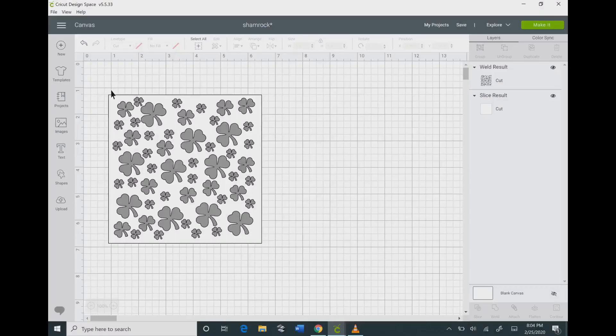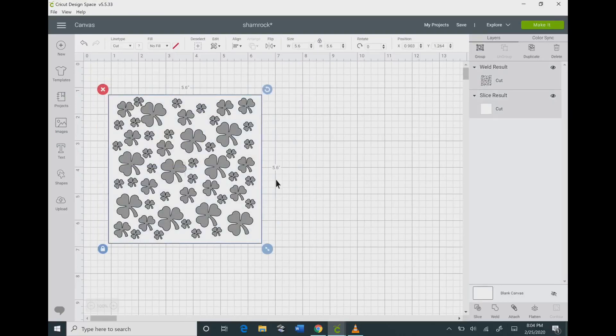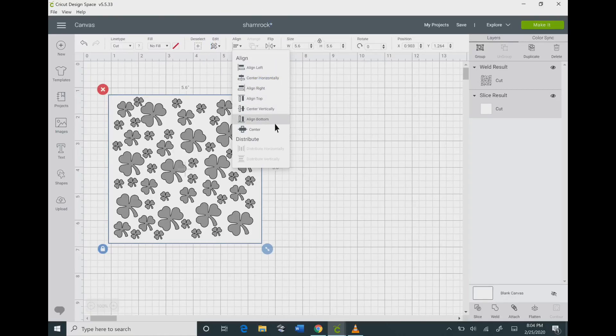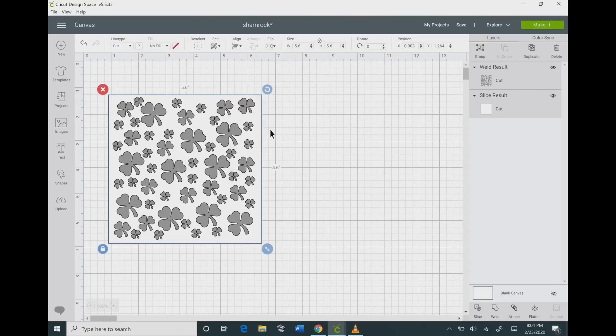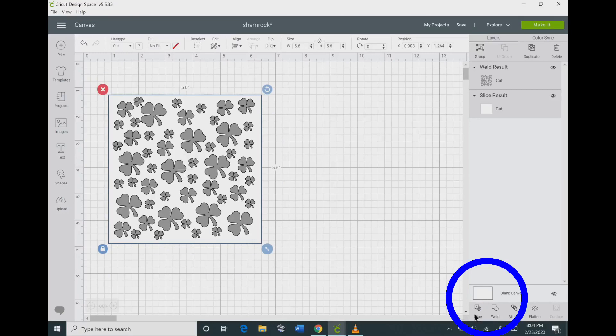Now you want to click and drag over both of your images, go to the top where it says align, and then you want to go down to the one that says center so that you have this centered together. Then you want to go to the bottom layers panel, and the weld button will be highlighted. You can click on the weld button and that will create your stencil.